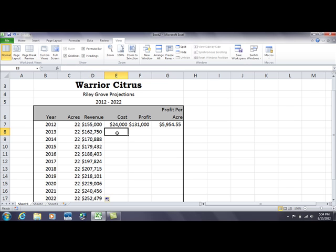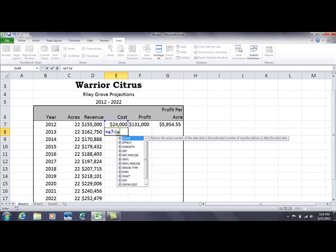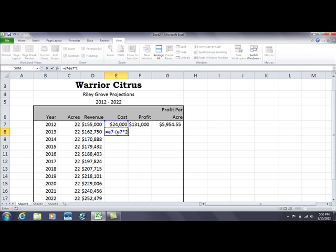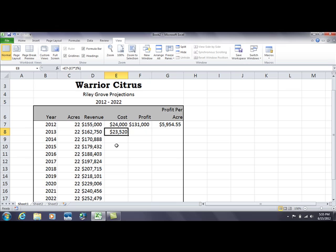Now we'll do the same on the cost side, because everyone thinks they can reduce costs each year through technology and cost-cutting measures. Let's say we think we can decrease costs by 2% every year. We start with equals and a very similar formula — just swap the plus sign for a minus sign. So: E7 minus (E7 times 2%). Hit enter to lock that formula in, and you see the value $23,520, which is 2% less than $24,000.